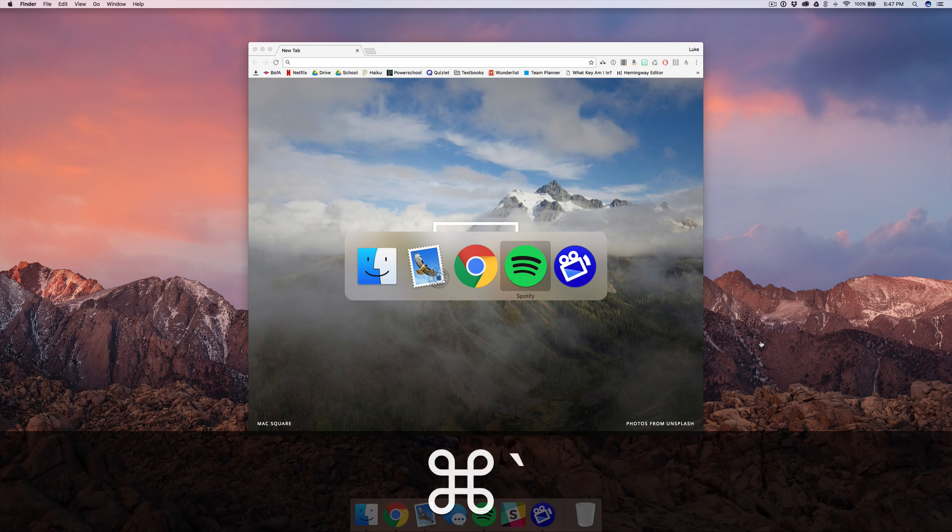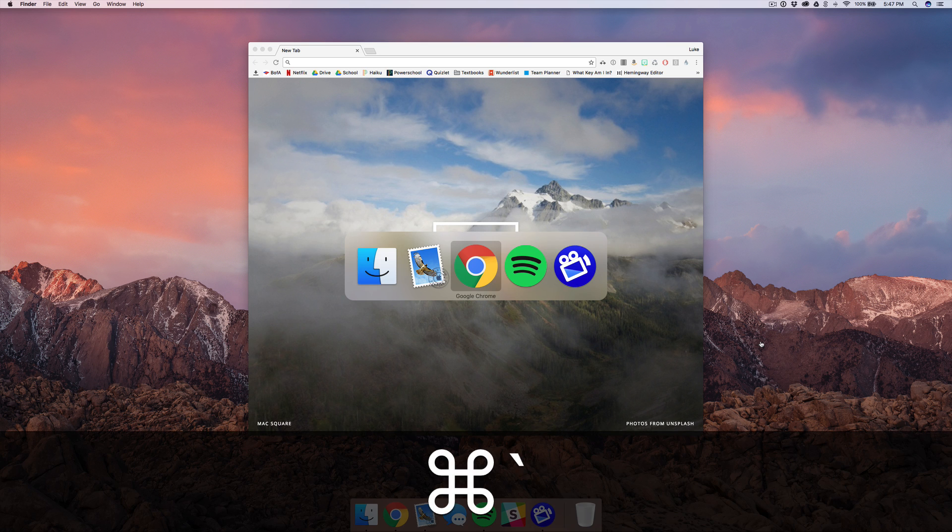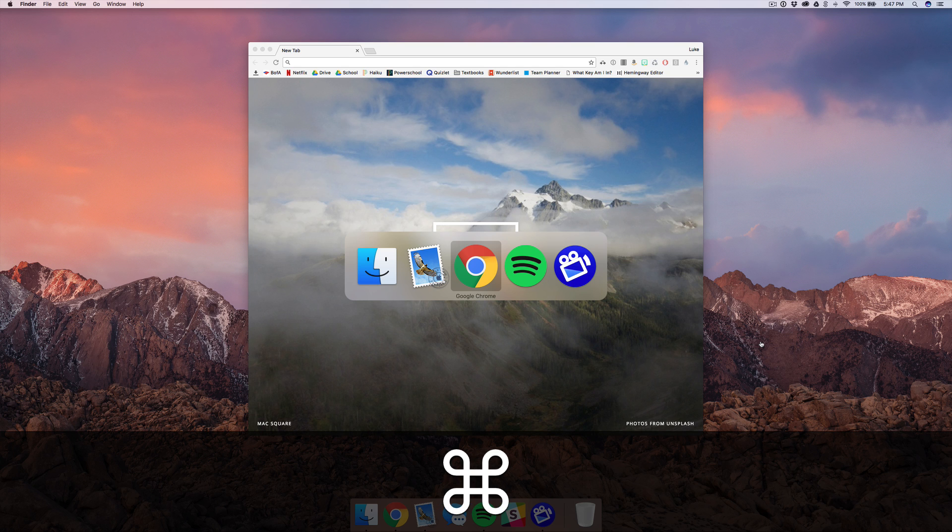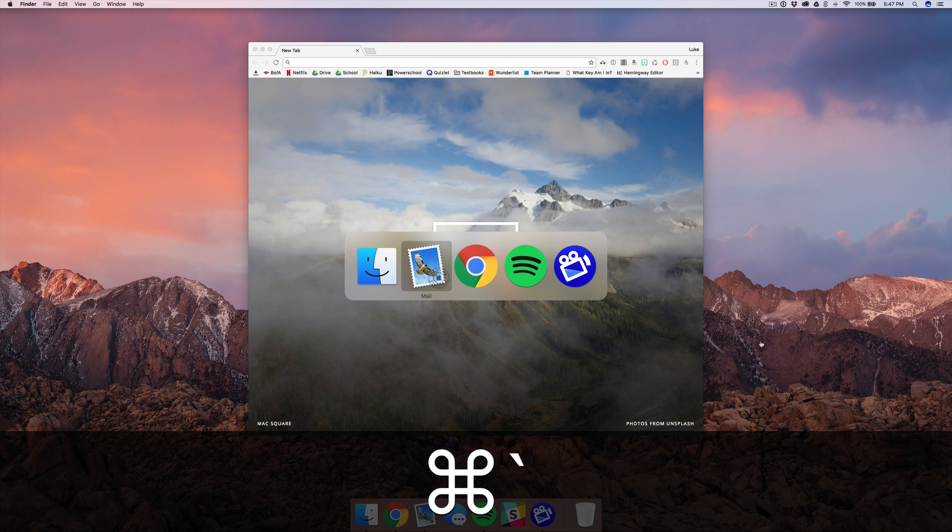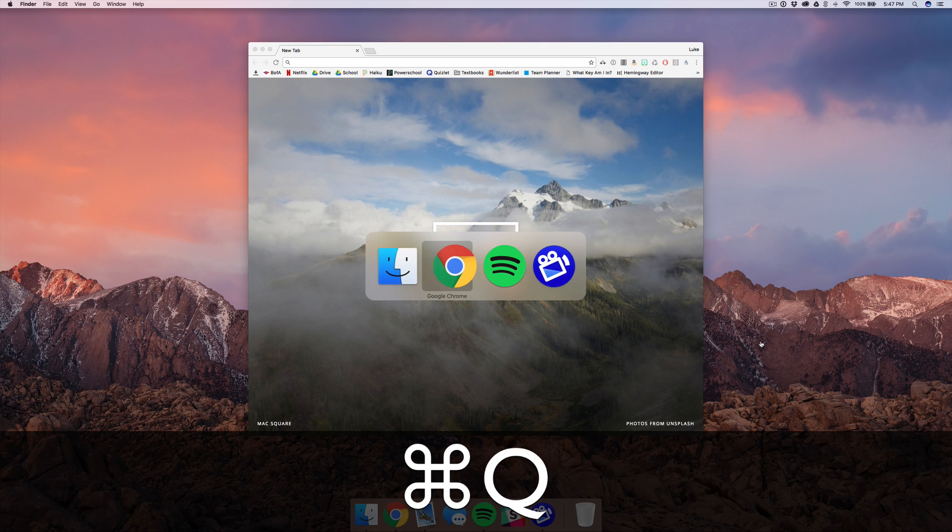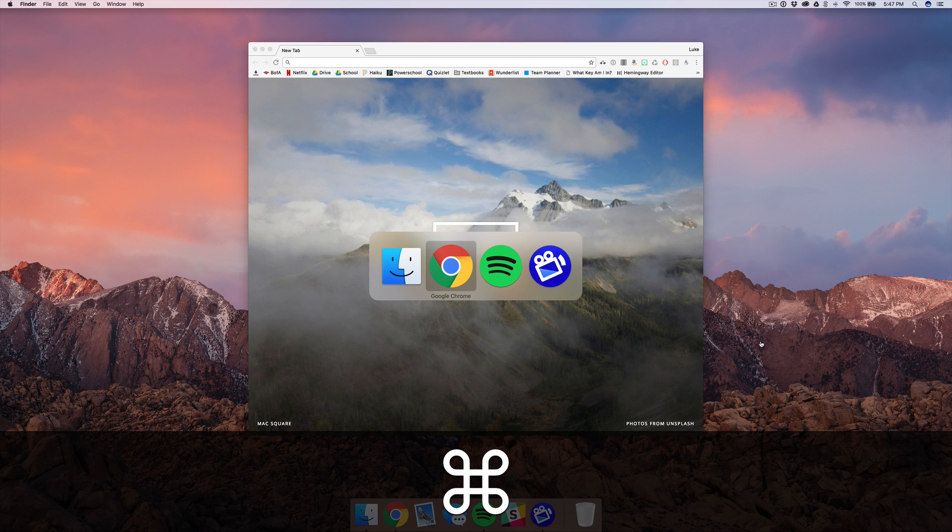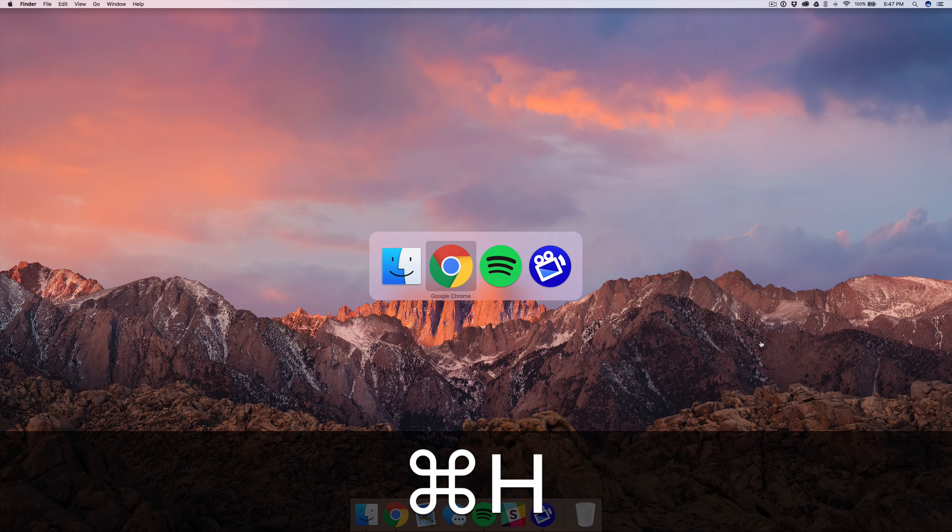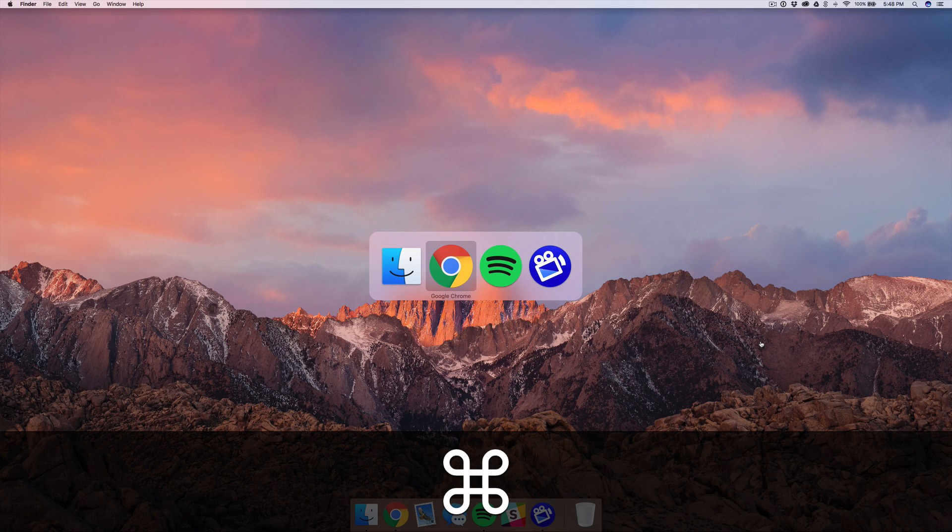But if you would like to quit or hide an app, what you can do is just go over to the app you would like to quit. So let's say I'm over Mail and I want to quit that. I can just hit the Q key and it goes away. And if I'd like to hide but not quit my Chrome window, I can just hit H and you can see it's hidden but it didn't actually quit the app.